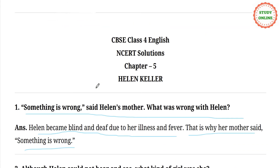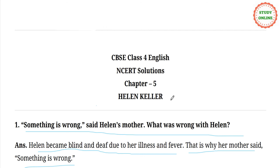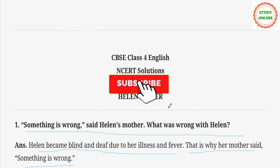That completes our revision of Helen Keller. If you have any difficult questions about your books, please tell me in the comments. You should practice dictation with hard words and learn word meanings. Thank you. Please subscribe to my channel for more education videos.